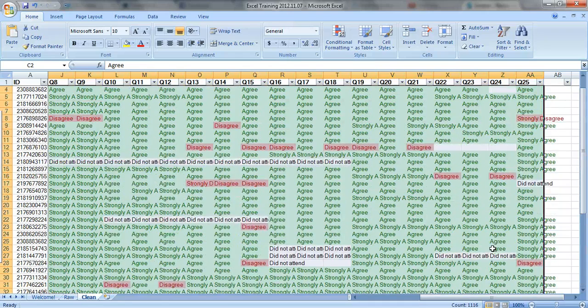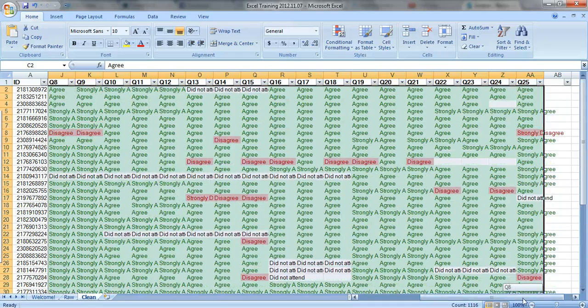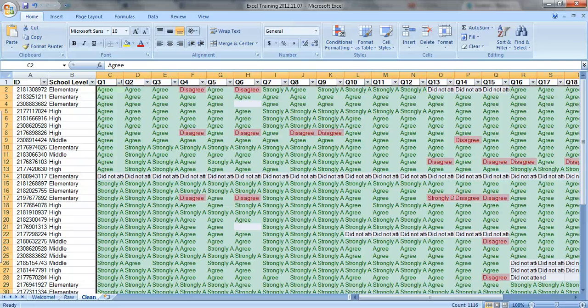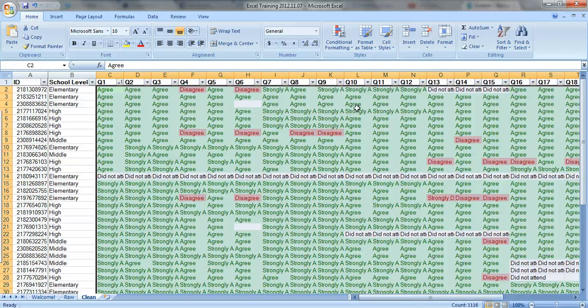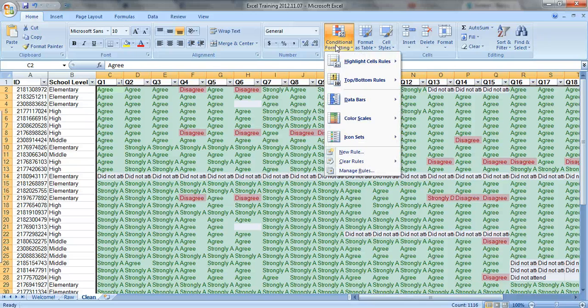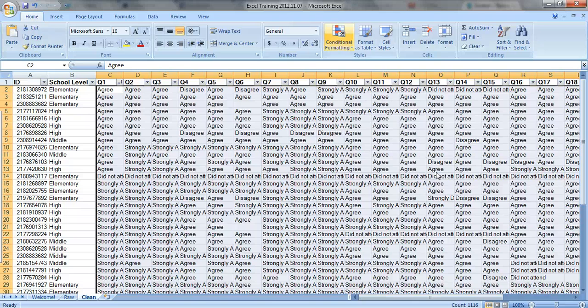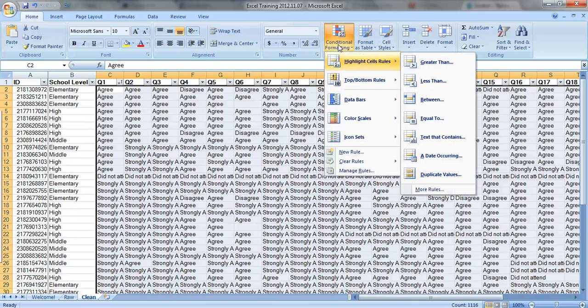So what do we see overall just within that little 10 second analysis? Most people answered positively on this survey. So what we're going to do is distinguish a little bit further. Let's clear this out, clear rules from the entire sheet, and we'll start over.